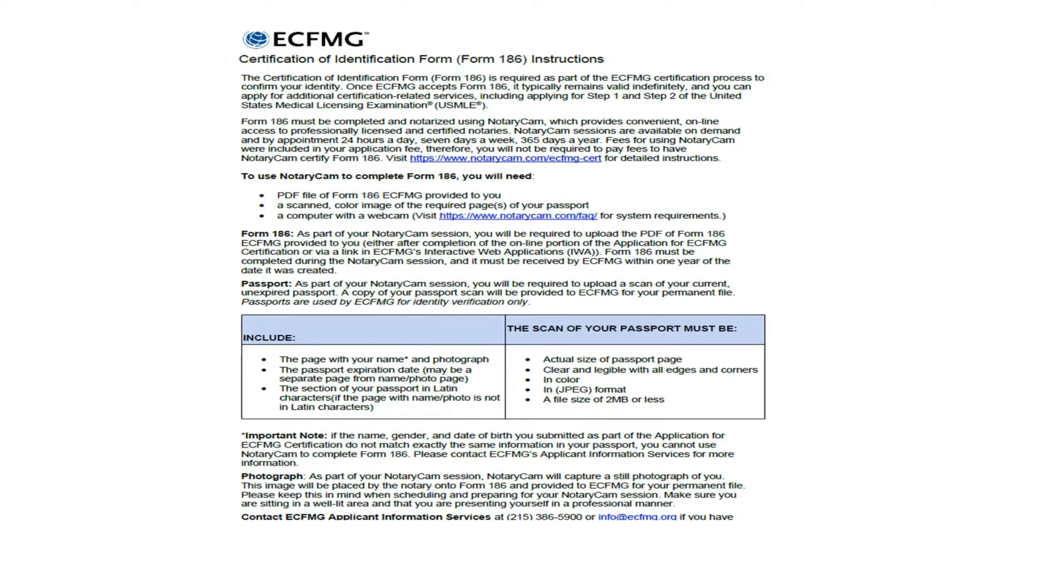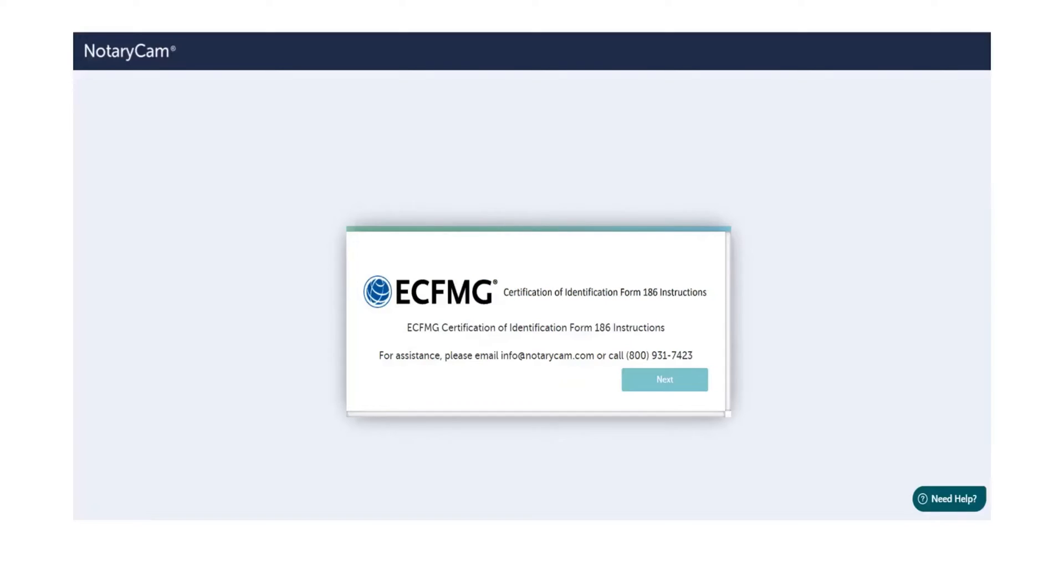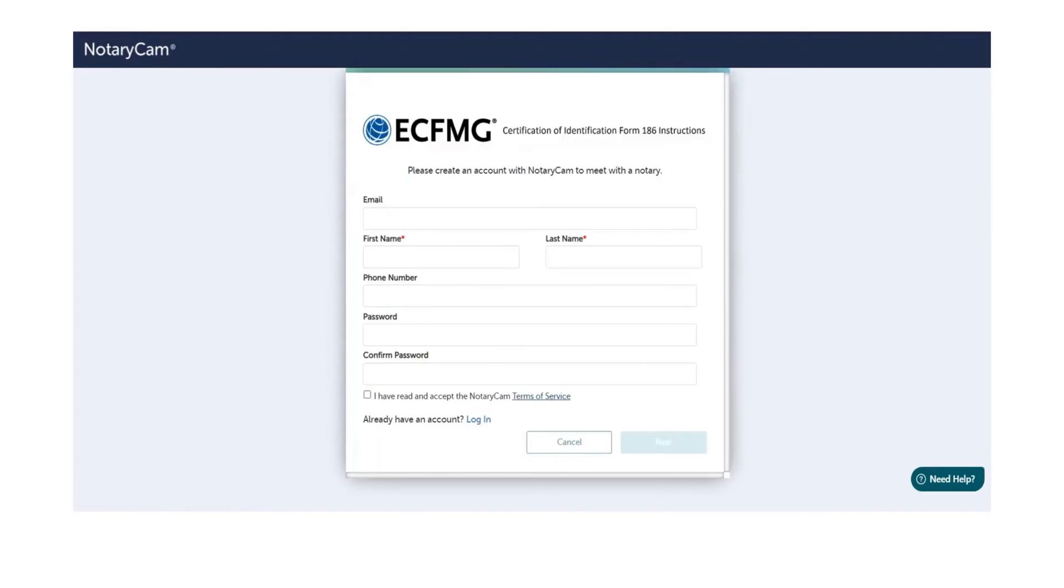Now what you need to do is go to the NotaryCam website and upload form 186 and scan copy of your passport. So click this hyperlink. It will take you to the NotaryCam website. This will pop up and click next. Now you have to create an account or if you already have an account, log in using your username and password.